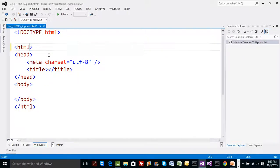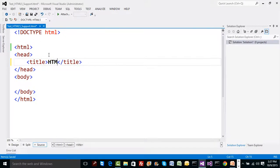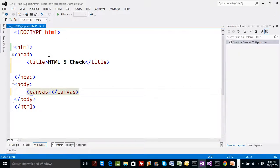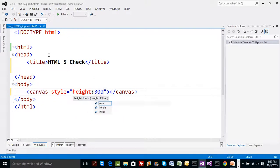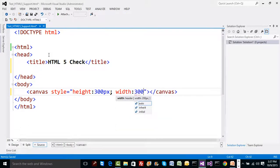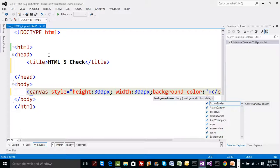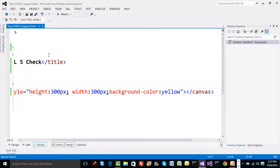Let's discuss how to check in code whether HTML5 is supported or not. To do this, pick any HTML tag — for example, a tag called canvas, which is normally used for 2D graphics or drawing. In the canvas, add some style: set height to 300 pixels, width to 300 pixels, and a background color, say yellow, just to recognize it.